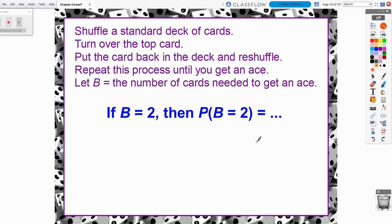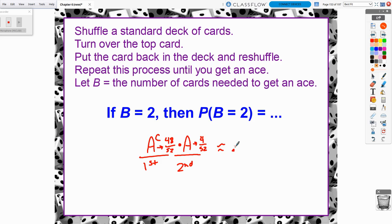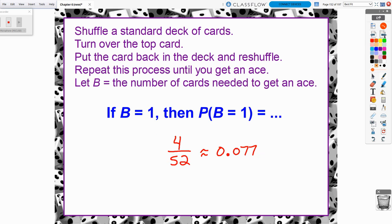What if it took two cards to get the first ace? On the first draw, we did not get an ace — that's the ace complement, with a 48 out of 52 chance. Then on the second draw, we get the ace, with a 4 out of 52 chance. Since the trials are independent, we multiply these together. That comes out to approximately 0.071 — the probability shrank ever so slightly.